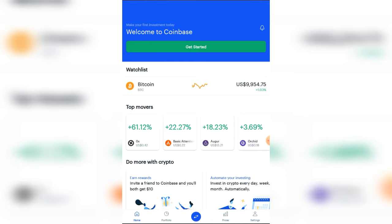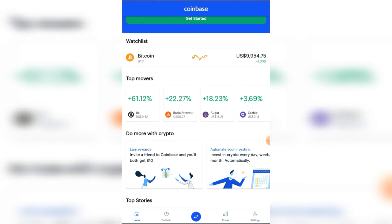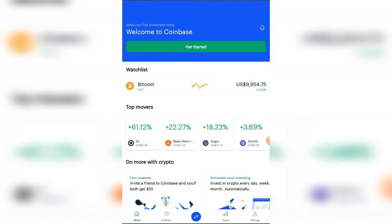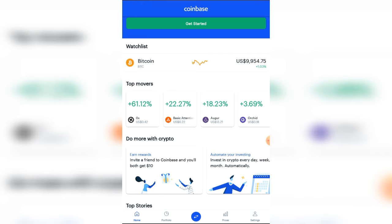Right now, Coinbase is one of the most popular and the topmost cryptocurrency wallets out there in the world. I have the Android app on my tab right now and I created a new account, a new wallet address for this video. So just follow along — it's a new account.